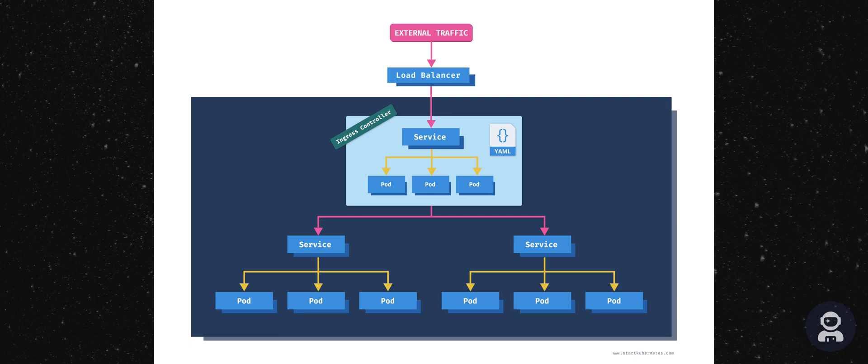Secondly, it's a Kubernetes service that exposes the ingress controller pods. And then there's the third portion, which are the supporting resources for the ingress controller. So these are various configuration maps or secrets.